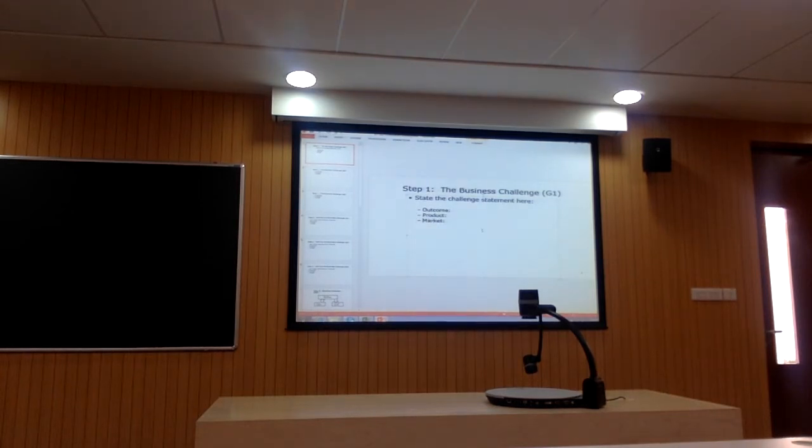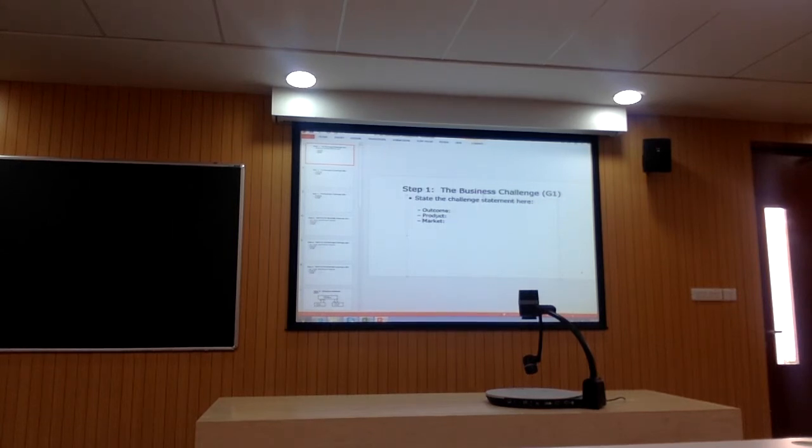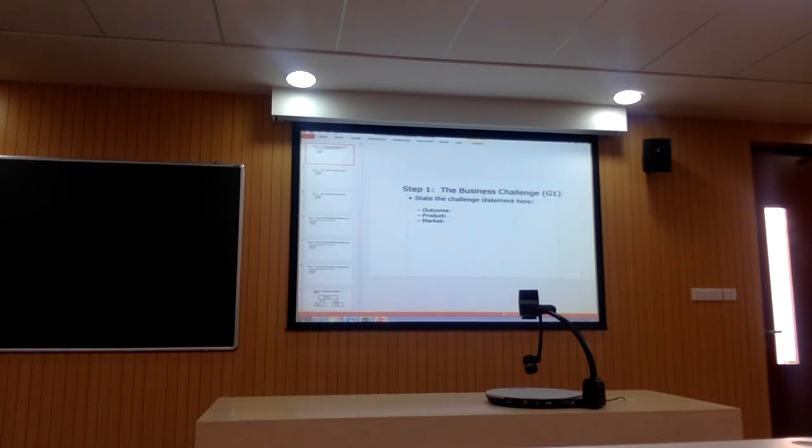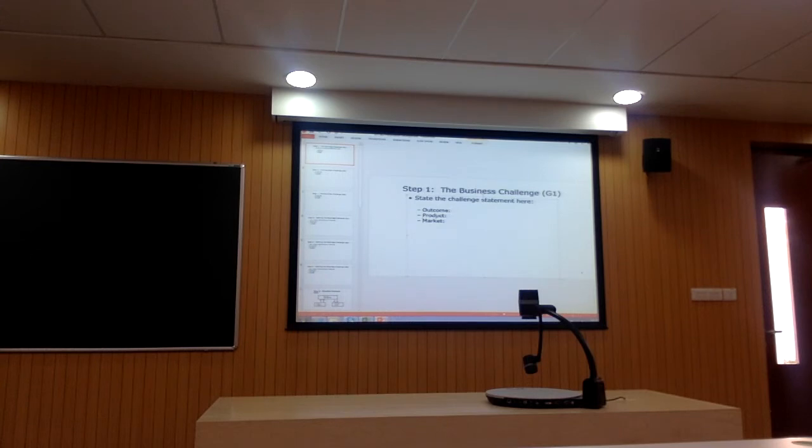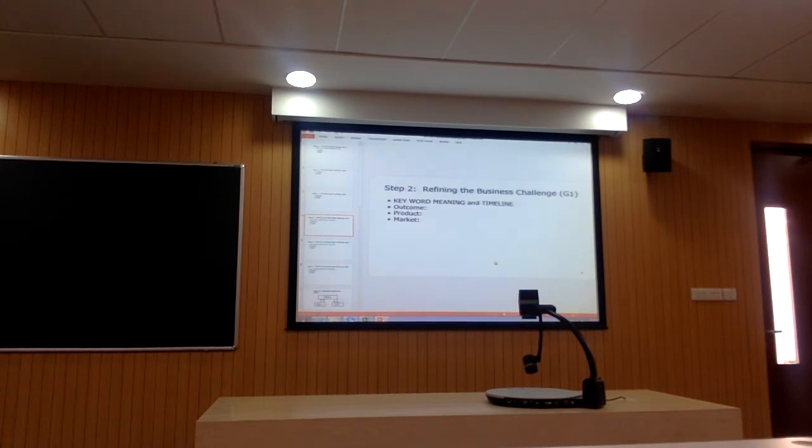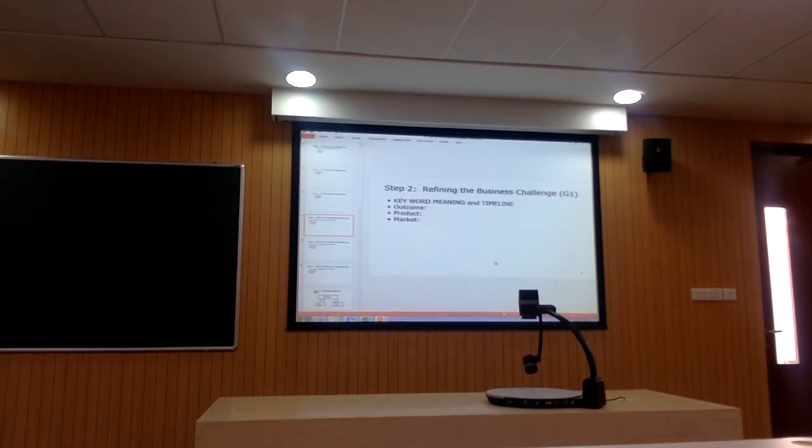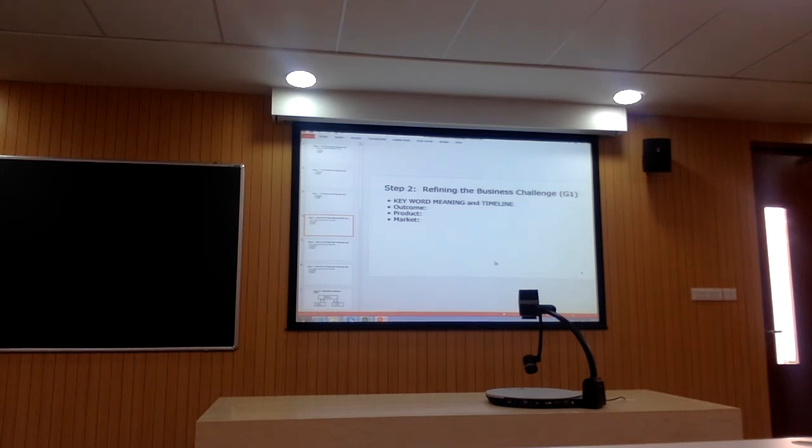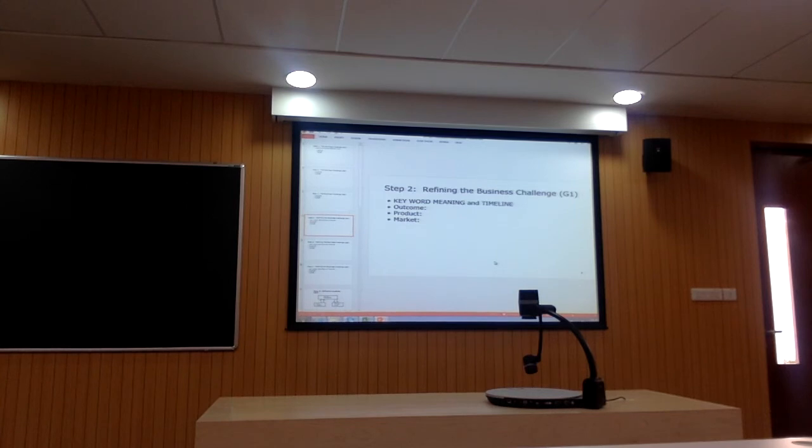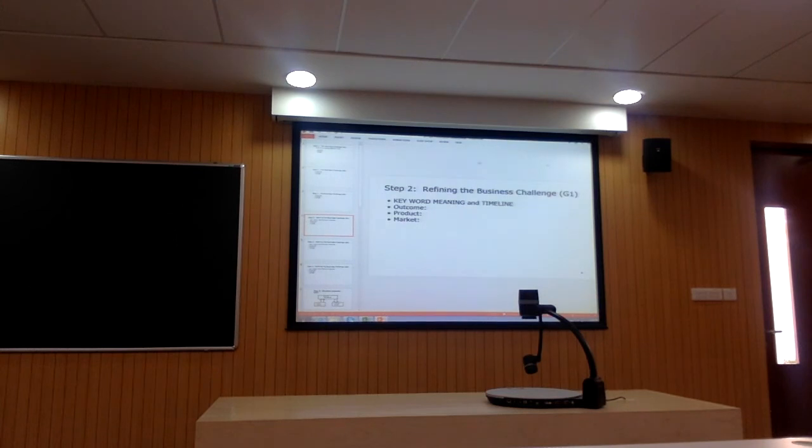Each group is going to fill this out. You're going to state the challenge statement how to, and you're going to identify the three elements: the outcome of interest, the product of interest, the market of interest. And then you're also going to do step two, which is focus on each of those outcome, product, market. Identify if there's a keyword in there, exactly what that word means, and what the metrics and timelines are. Let's start with step one. Do you want me to email this to you? I will do that, but you can start working on it while I do that.